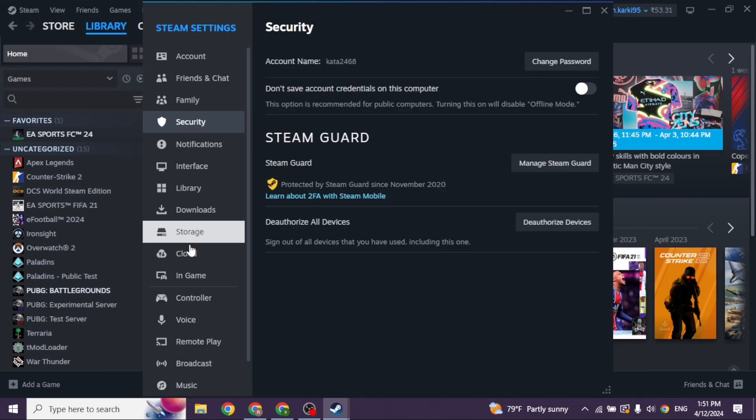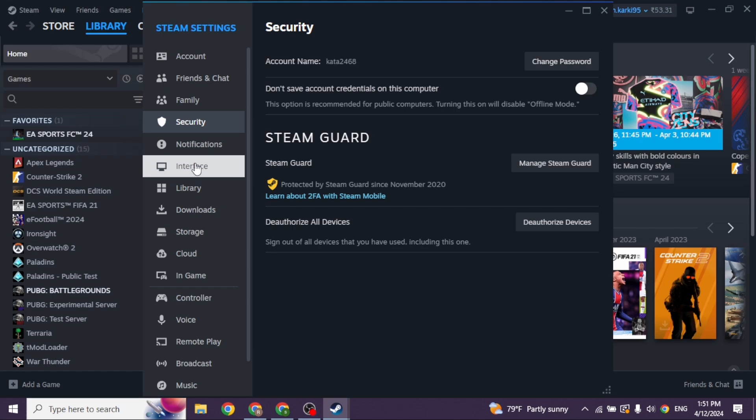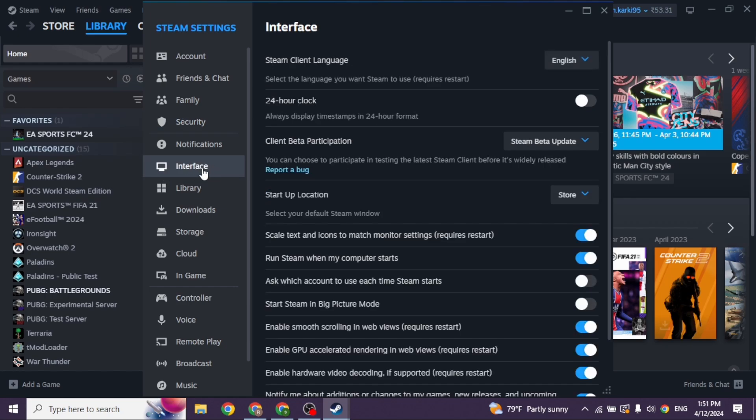After you land to the Steam Settings page, you'll find different options here. Navigate to the option of Interface.